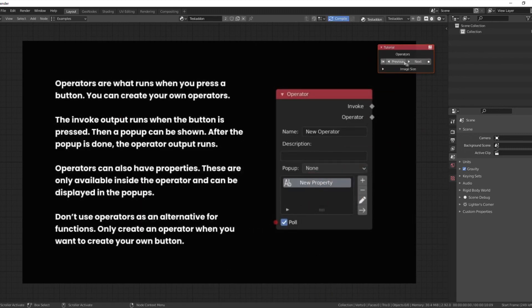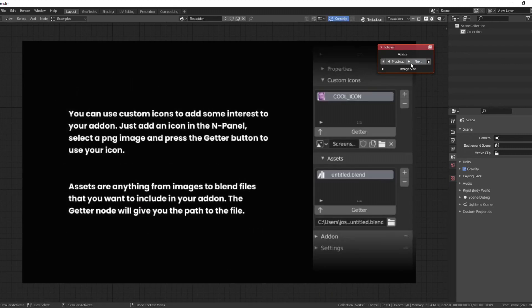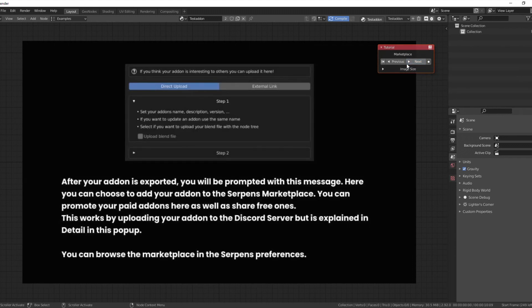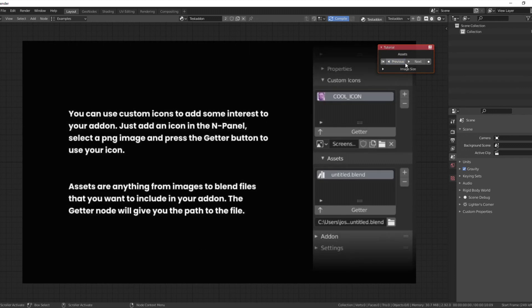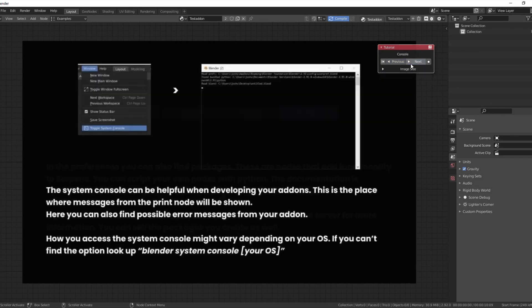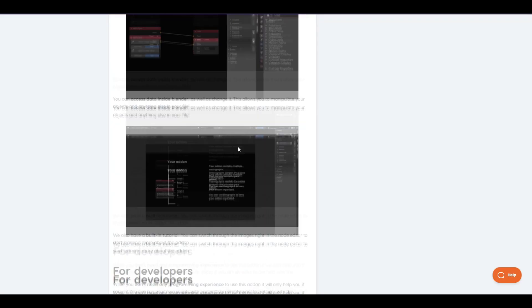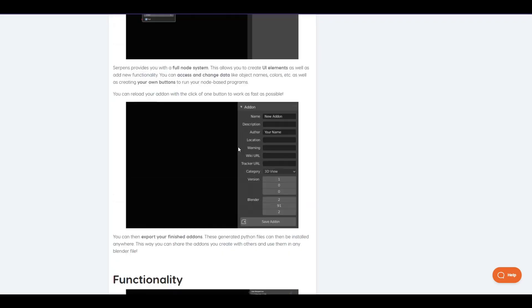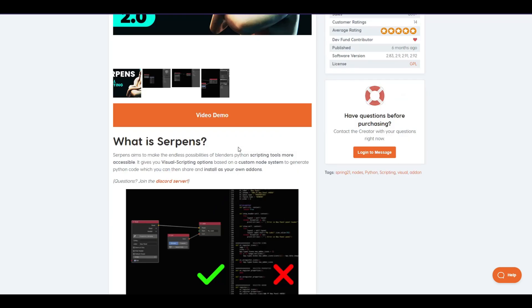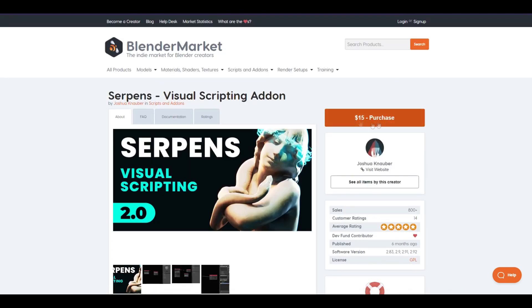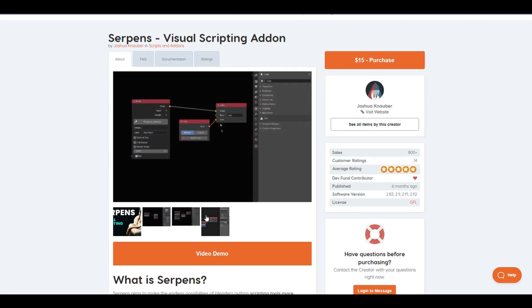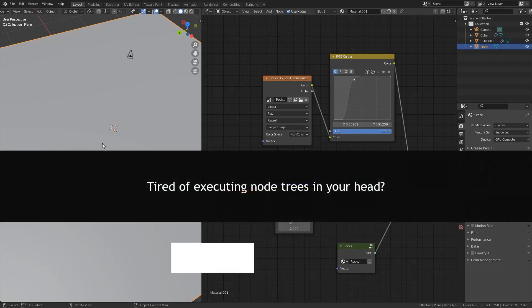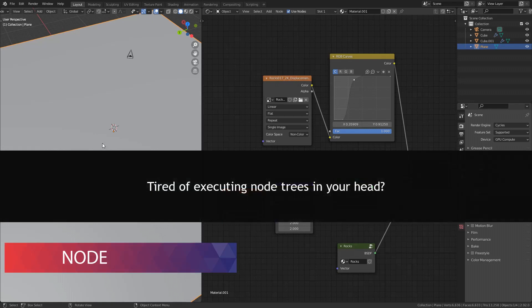Another cool thing for beginners is example node graphs. There are around eight to nine example node graphs. They have also provided proper documentation for help and a Discord server where you can report the issue and contact the developers. This addon is available for 15 dollars on the Blender Market.